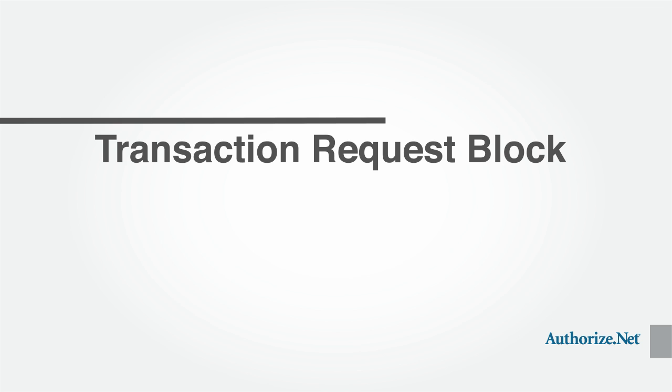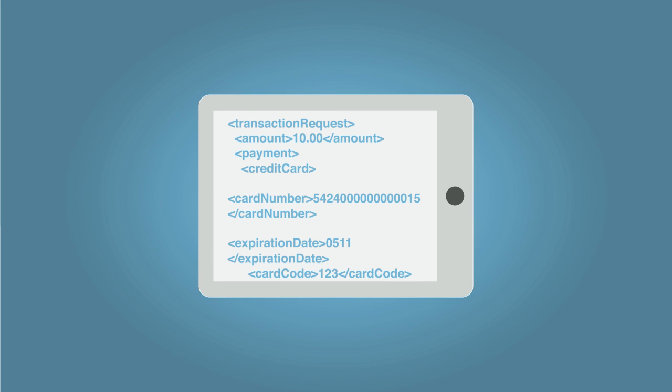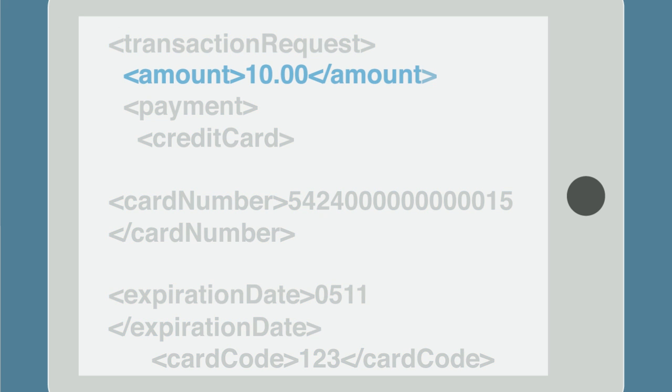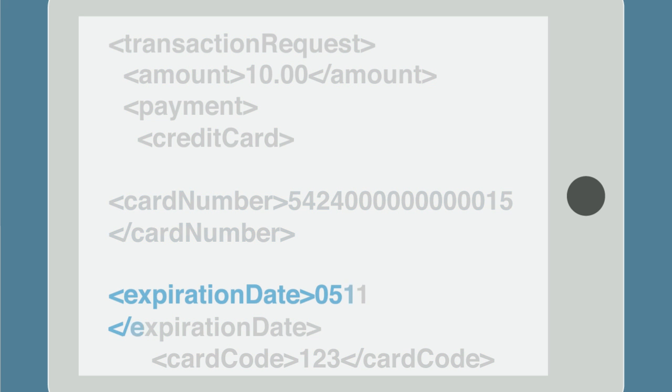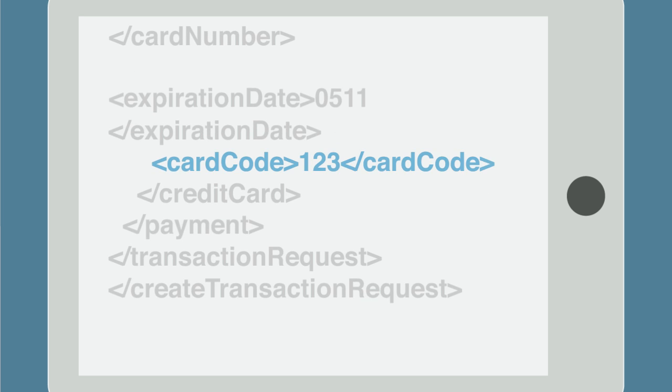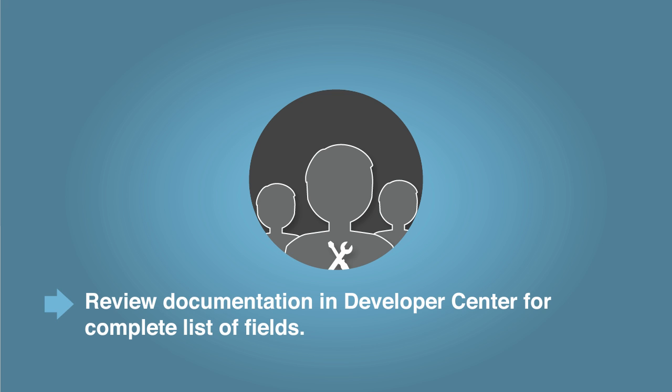The last required element is the transaction request block, which must include at a minimum the amount, payment card number, expiration date, and card code. You should also review the documentation in the developer center for additional fields that may be available.